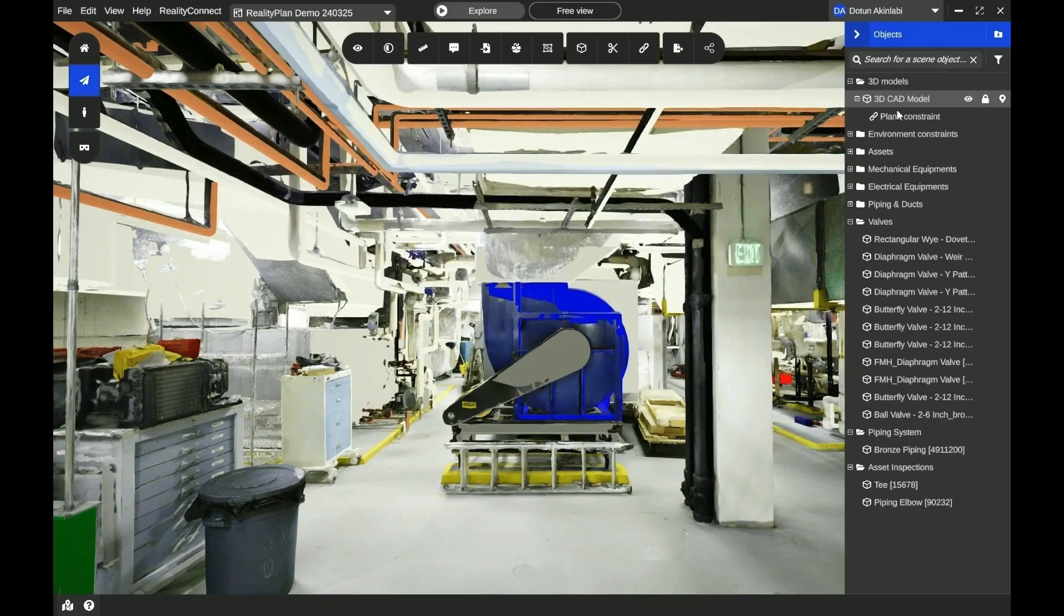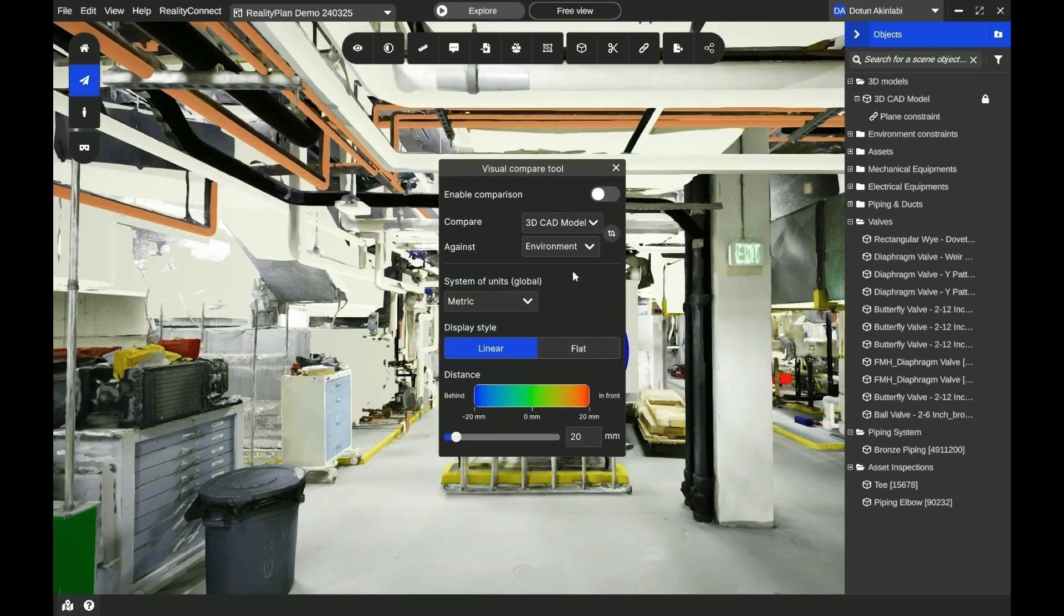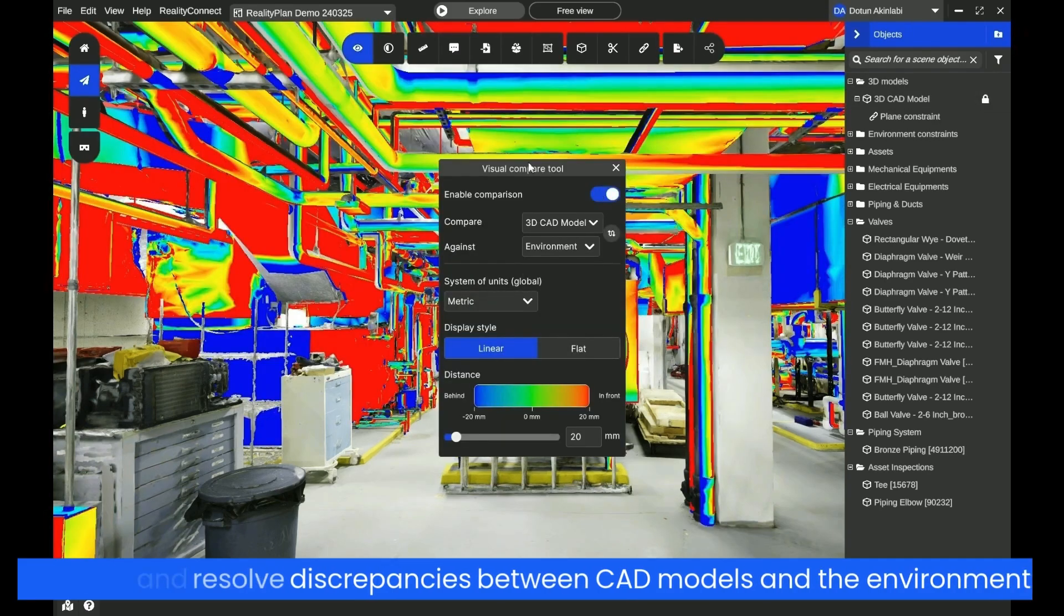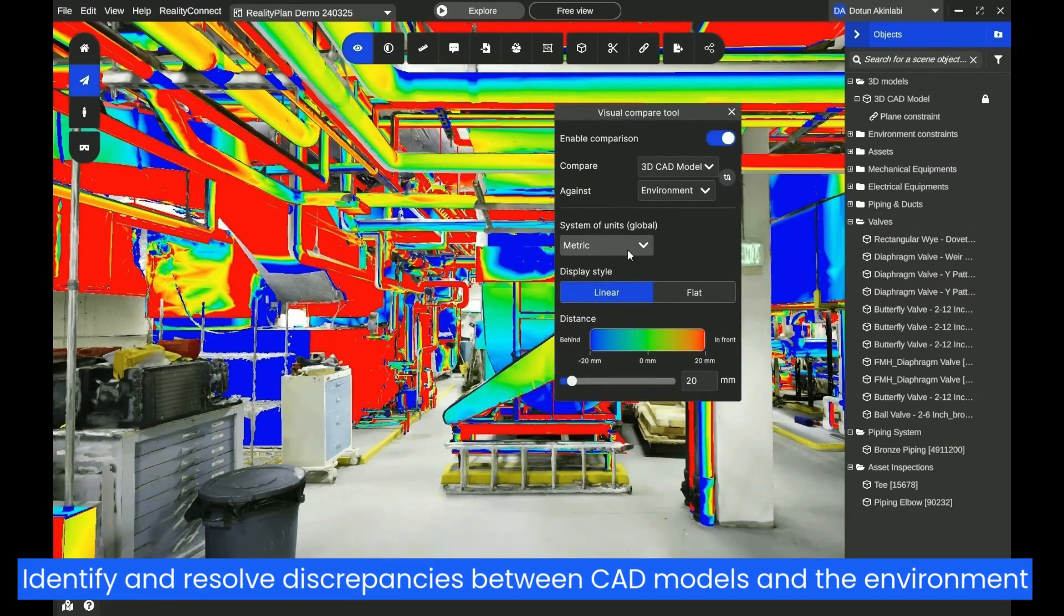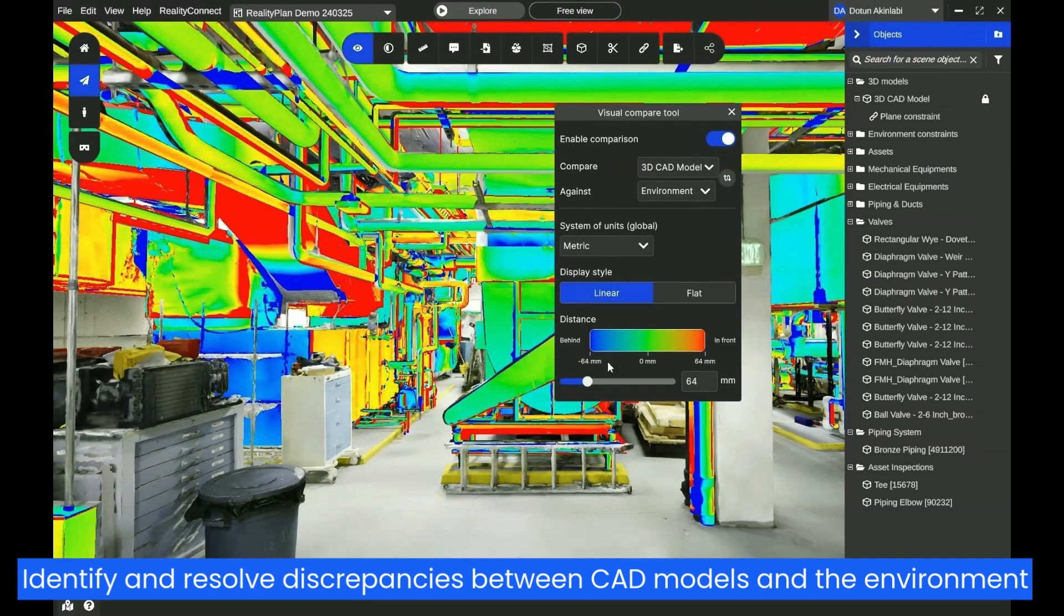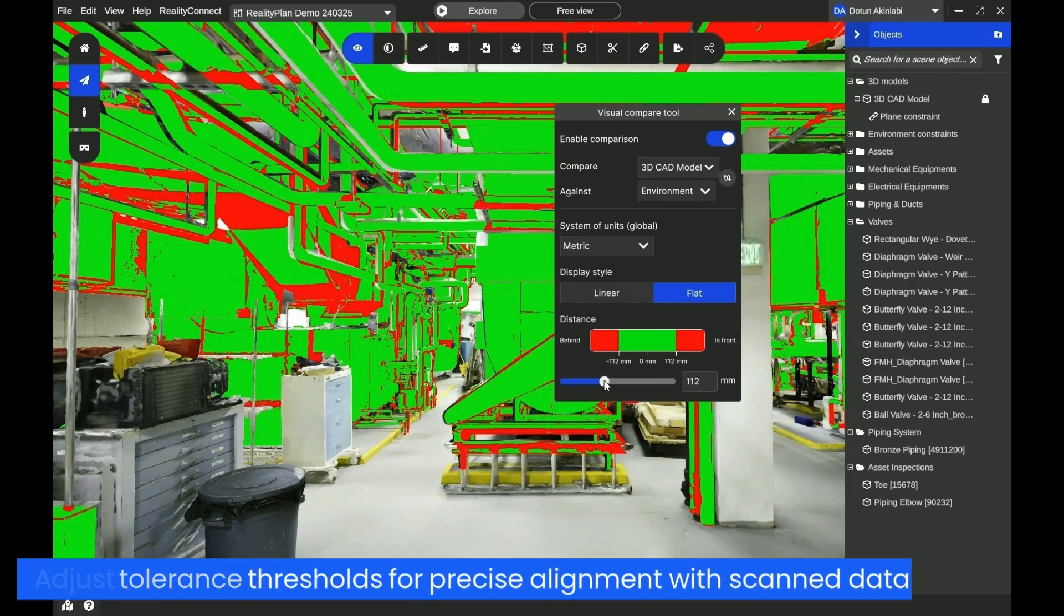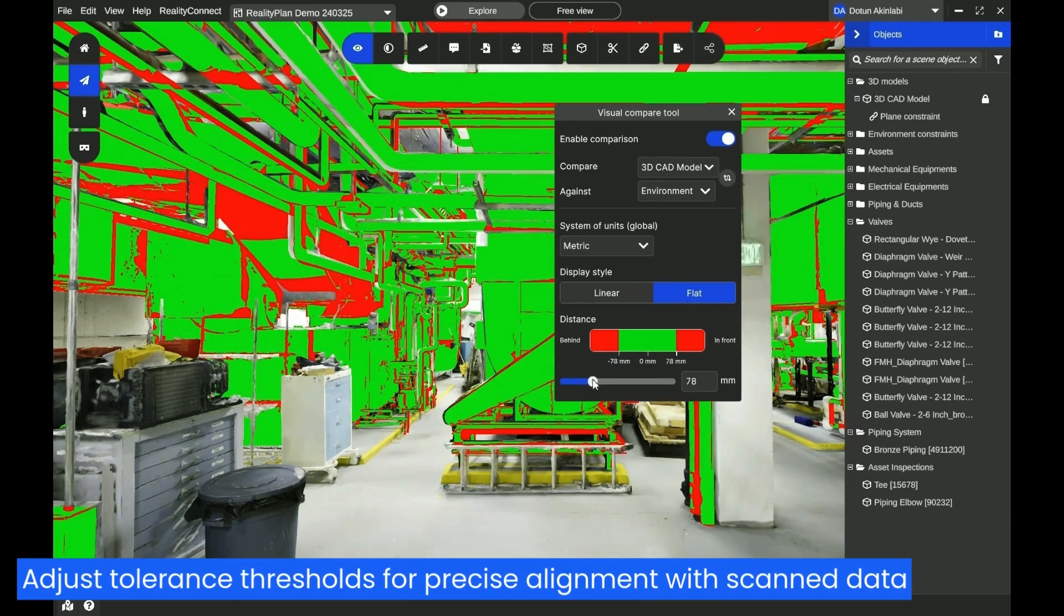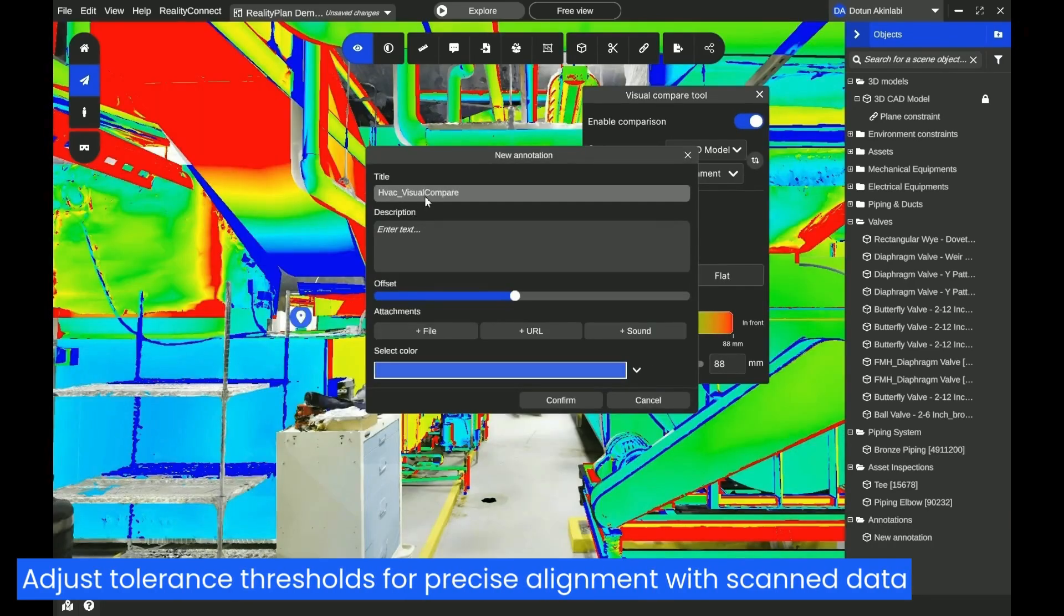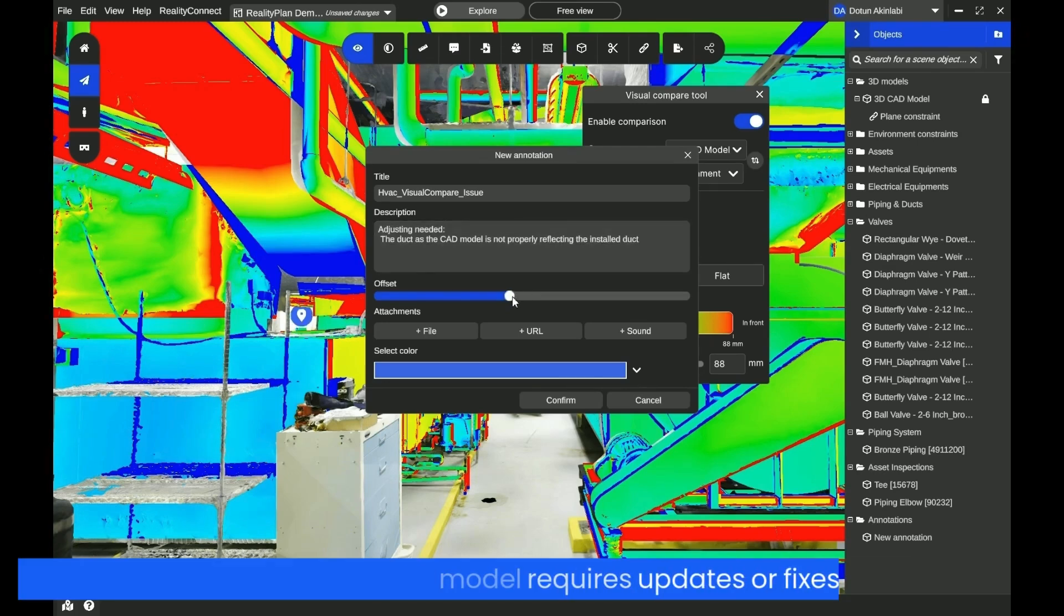Validate where your CAD model does not match the existing environment. Adjust the tolerance threshold on the precision of your CAD against the scan data. Create annotations where the CAD model needs to be updated or fixed.